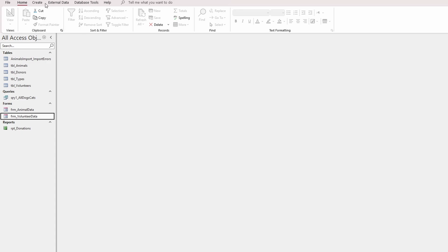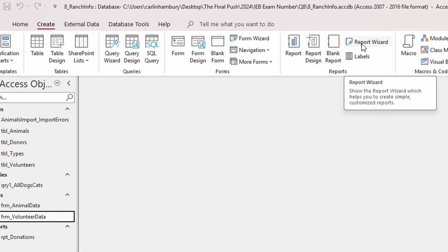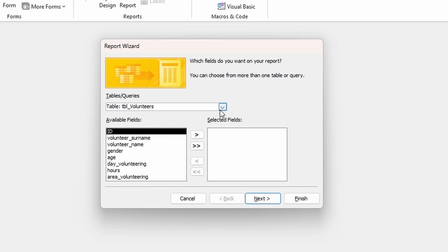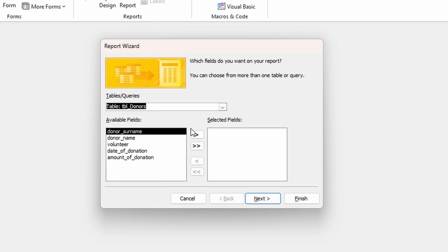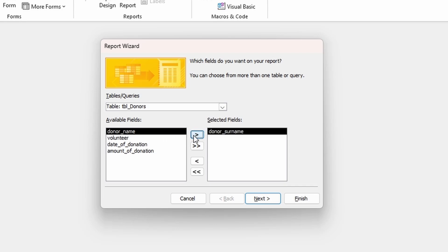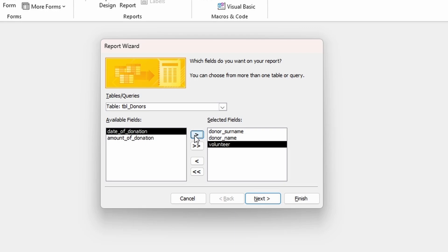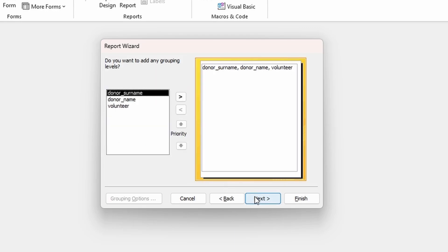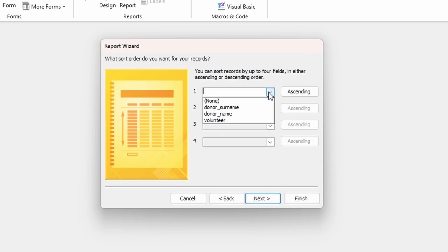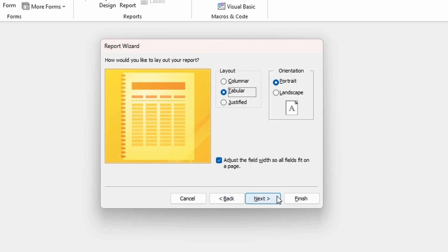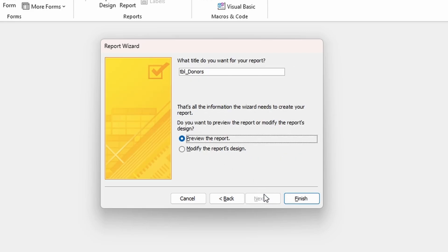Now create a report using the Report Wizard based on table_donors. Use the fields donor_surname, donor_name, and volunteer. Sort the data alphabetically ascending by donor_surname — no grouping required. Set the orientation to landscape and name the report 'report_donor_volunteers'.